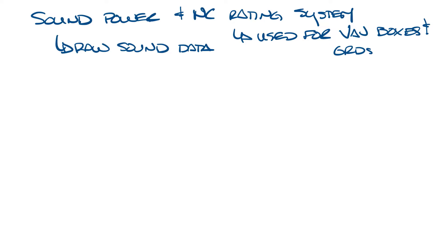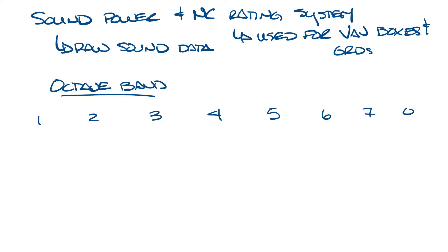Sound power data is given by octave band and it may look something like this. So let's put the eight octave bands down here and now you might have in the first octave band 58, 52, 43, 36, 31, 28, 22, and 18.